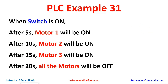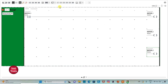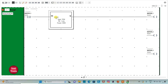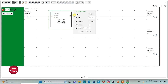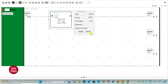So when switch is on, motor 1 will be on after 5 seconds. I will insert a timer here for motor 1, and set it to T-ON. I will change the time base to 1 second and preset as 5 seconds, and then click on apply.